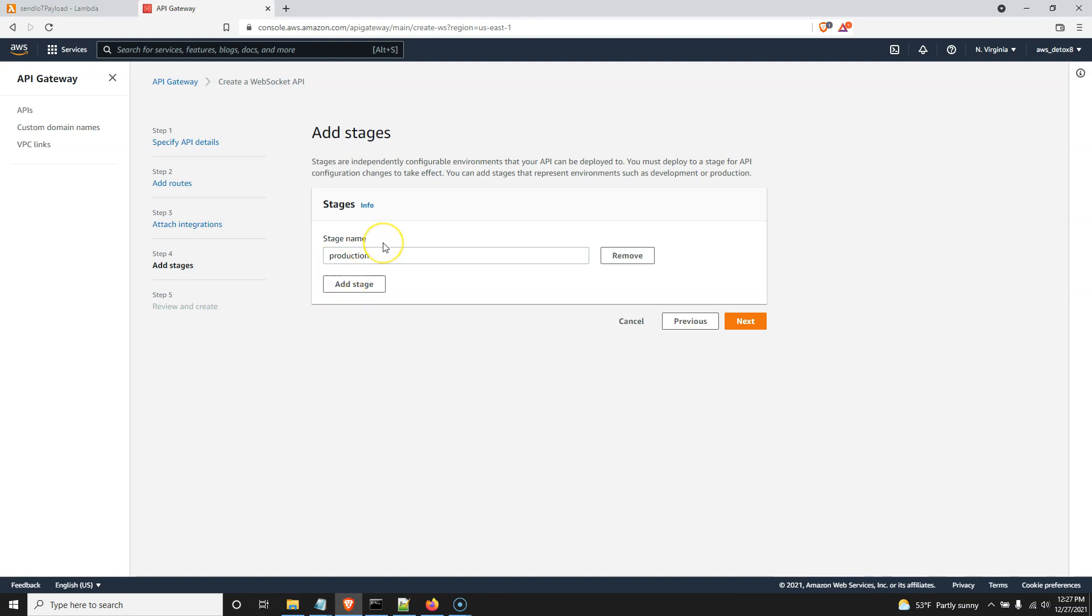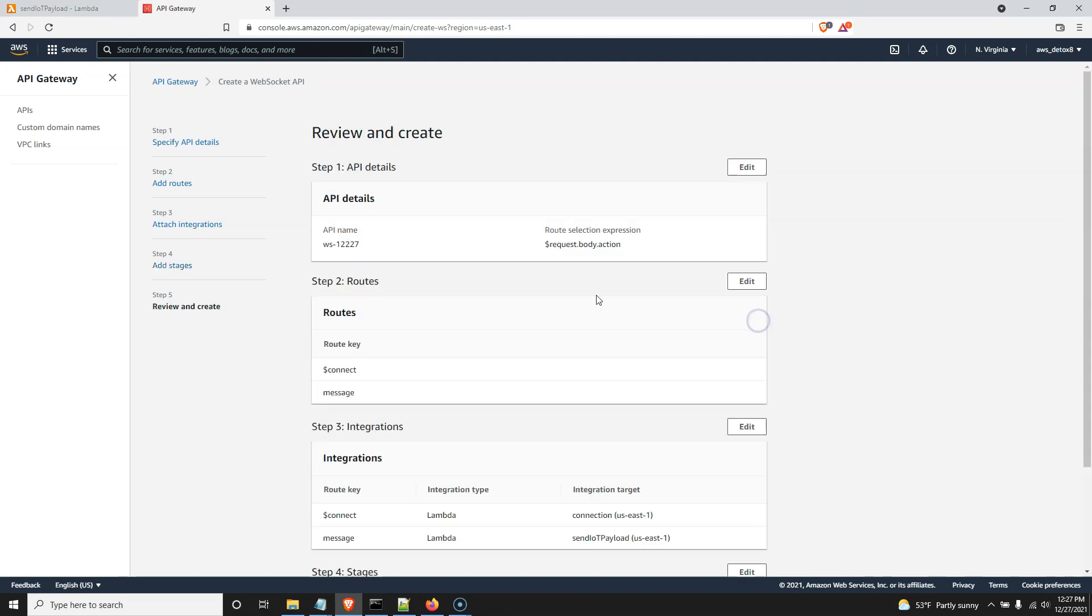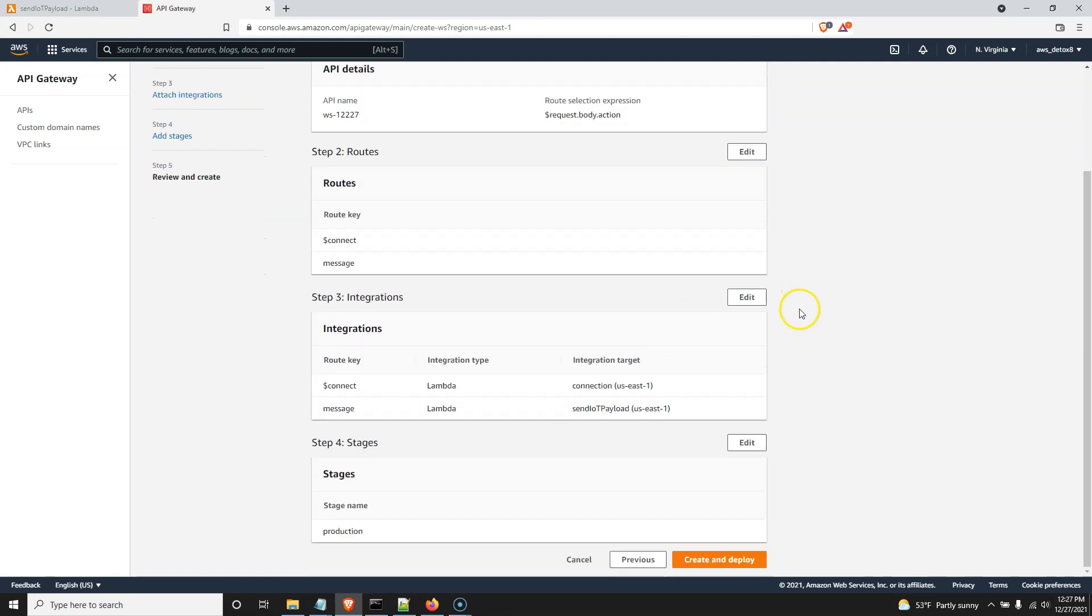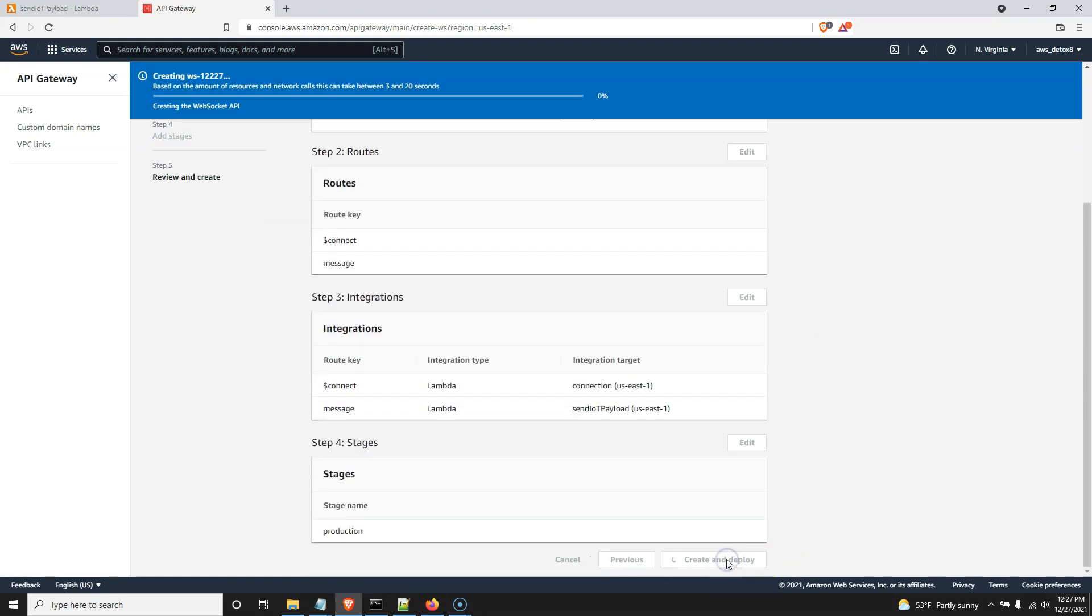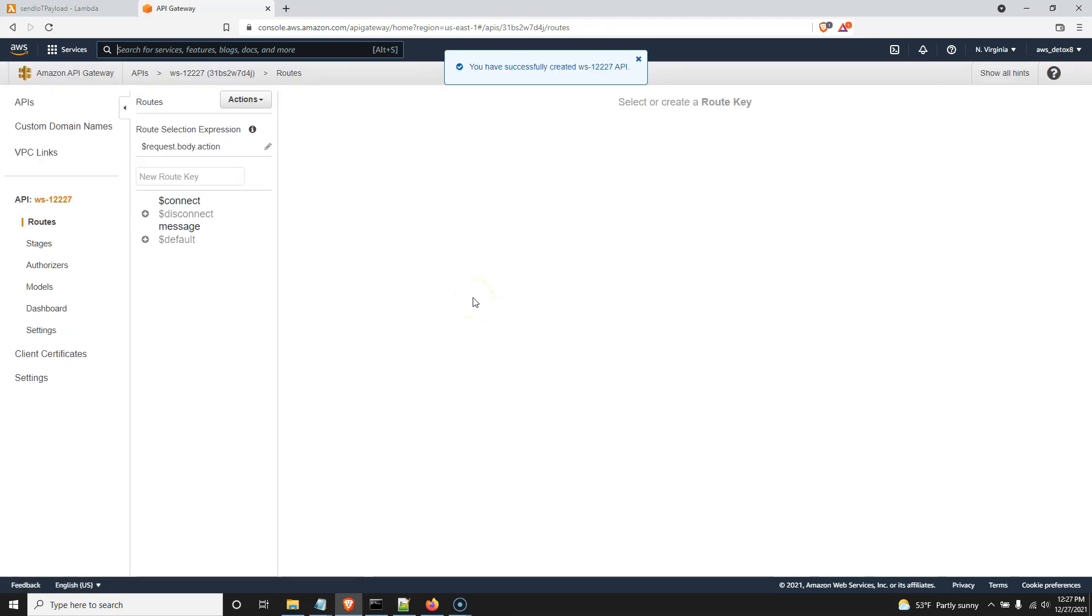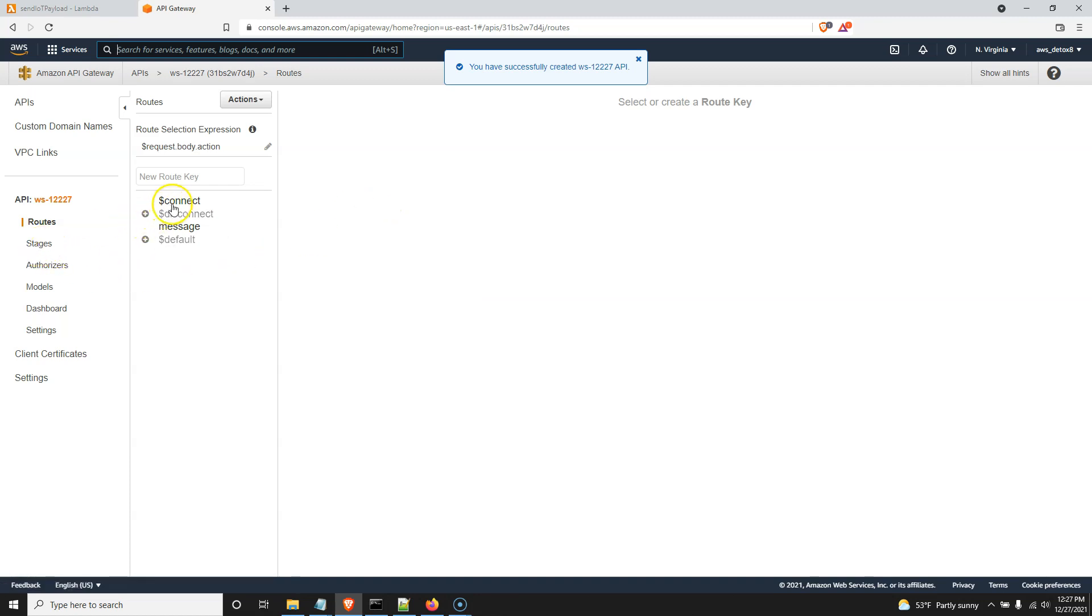And we'll leave this as called production. It really doesn't matter what we call this, except when we get our WebSocket links, that'll be in the extension. So just keep it as production. That's fine. It'll ask us to review everything. I've certainly done this enough, so it should be okay to create and deploy. And it's going to go ahead and deploy this. And what we want to do is keep note of our WebSocket and HTTP connection for our routes. So where we're going to find that is stages. So here we've activated connect and message. And if we go to stages, production stage, we're going to need both these.